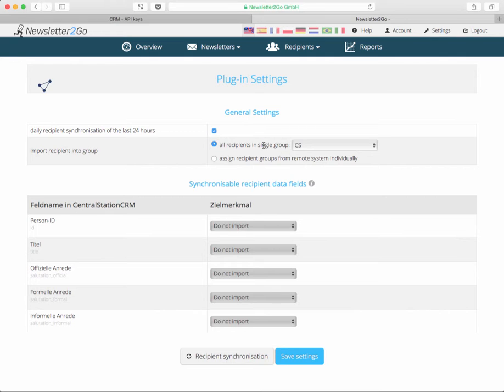The second option is what you want to import. Standard is that all people in your Central Station CRM will be imported and added to the CS group in Newsletter2Go. That's if you just want to mail everyone in your Central Station CRM, which is probably not what you want to do. Therefore you can select which people you'd like to sync to Newsletter2Go.